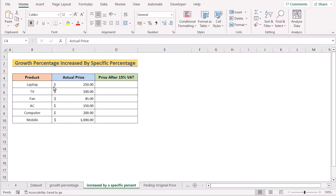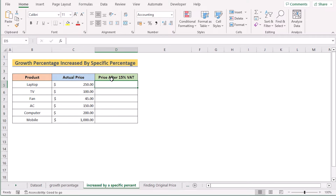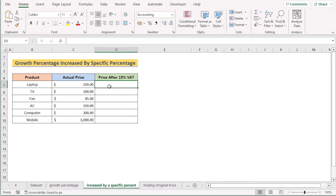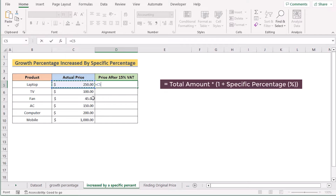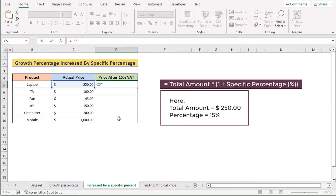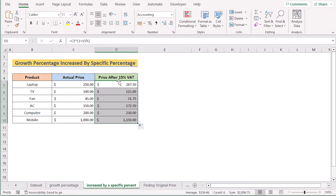In this new case, we want to calculate growth percentage increased by a specific percentage. We have product, actual price, and the price after 15% VAT in columns B, C, and D. Our target is to get the price after 15% VAT, where 15% is the specific percentage. At first we select the C5 cell for the actual price, then multiply it by 1 plus 15%. Hit Enter to get your formula, then copy it down to apply to all cells. That's how we can easily get the price after a specific percentage growth.